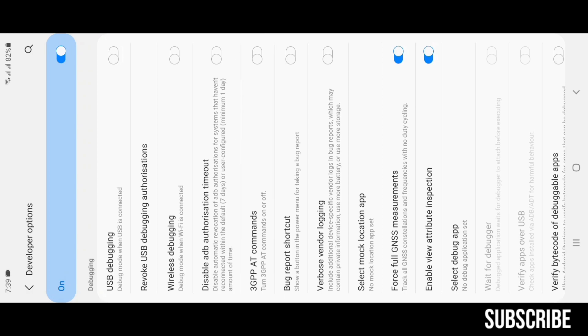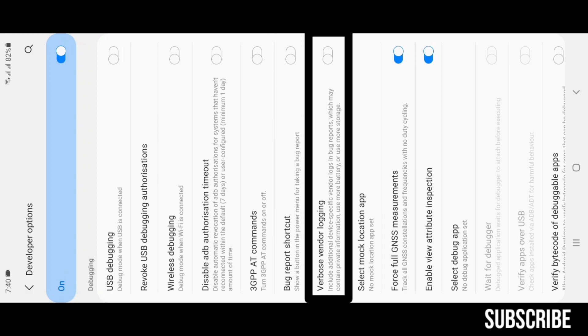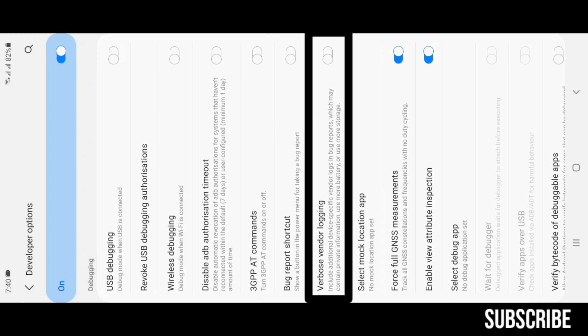Bug Report Shortcut: enabling this will add a button in the power menu to take bug reports. Power menu is the menu which you use for turning your device off or rebooting it. Verbose Vendor Logging: this is also bug reporting related.